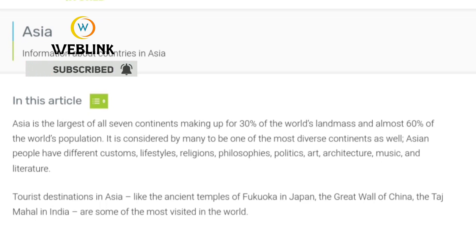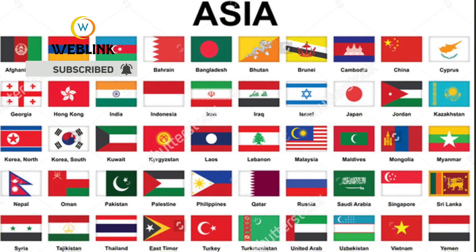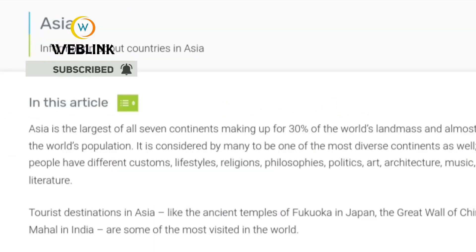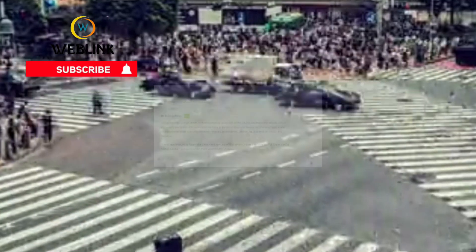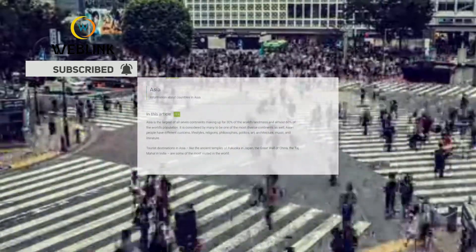Before then, we are going to start from scratch to educate ourselves on what we need to know about Asian countries. After that, we are going to list the names of all Asian countries — they are 51 in number — along with their capitals, their popularity, population density, and areas.